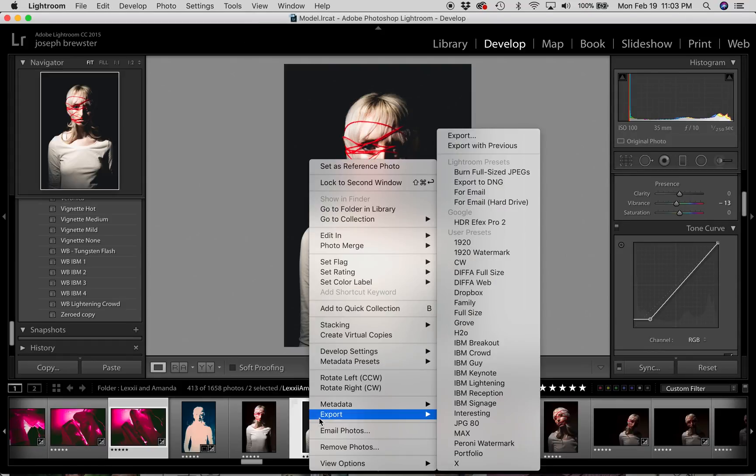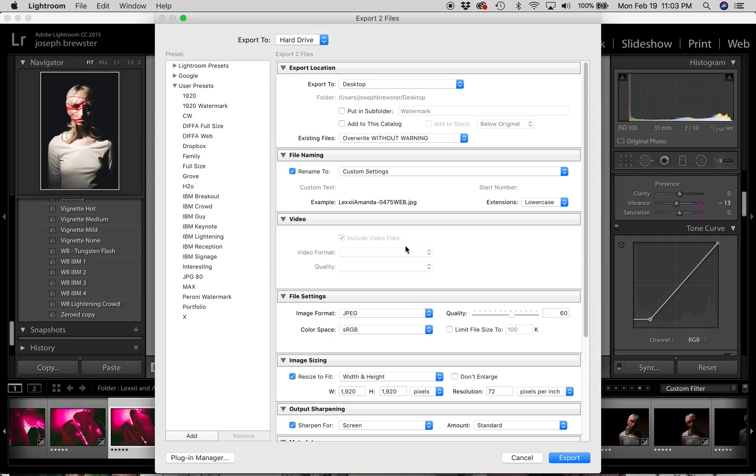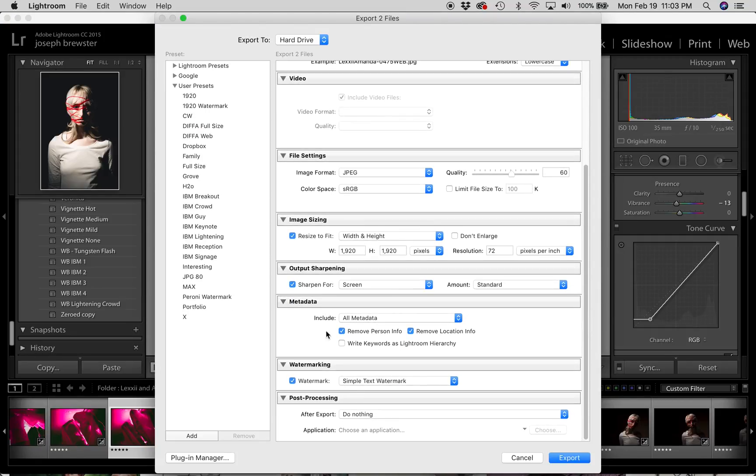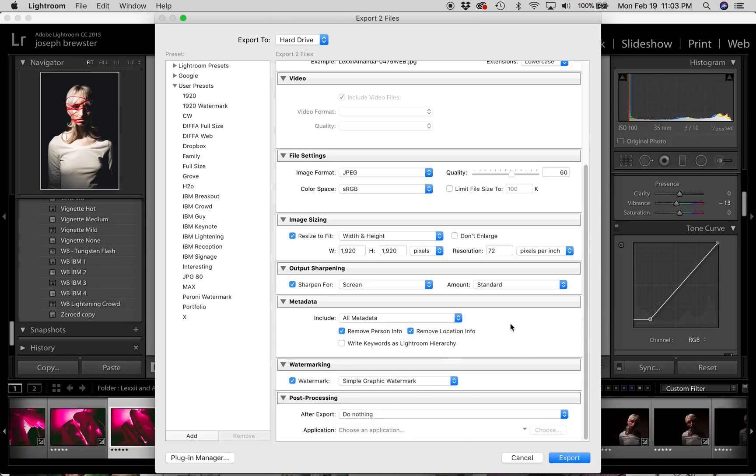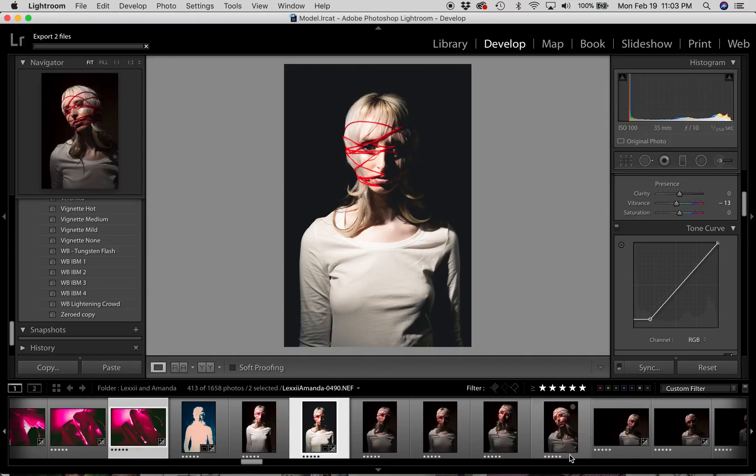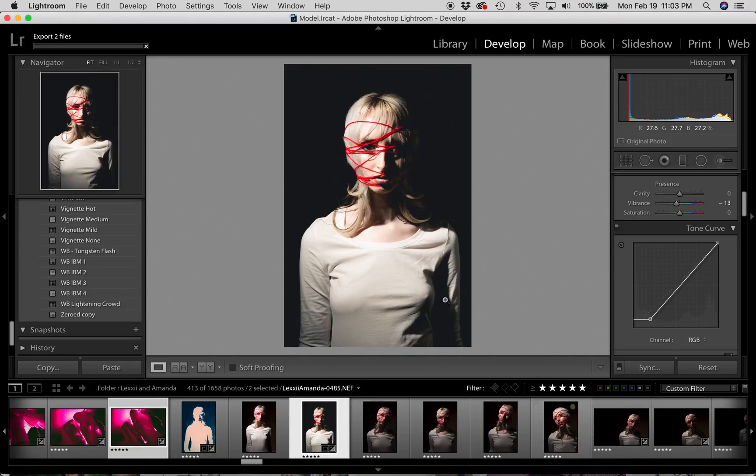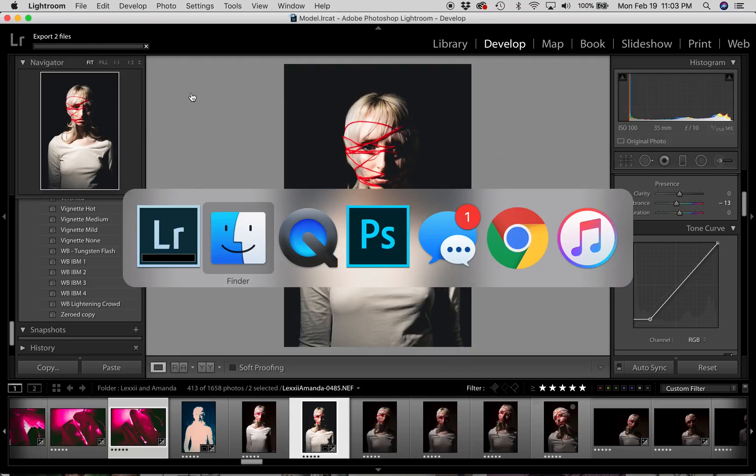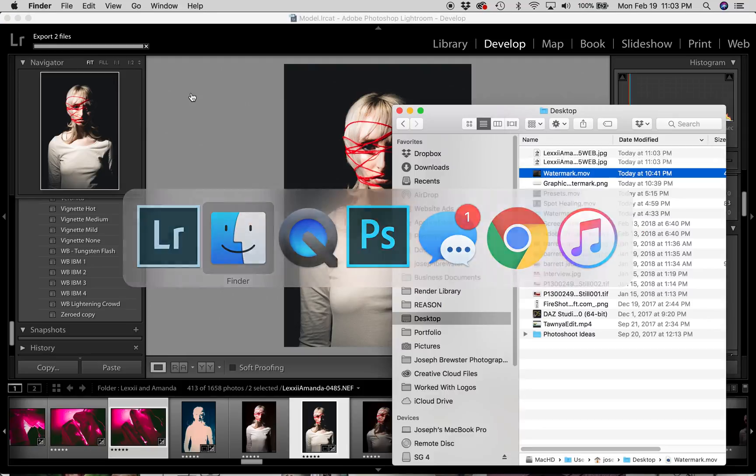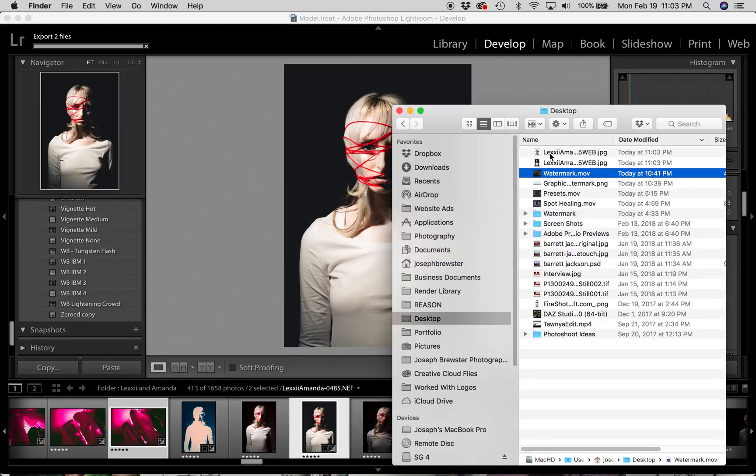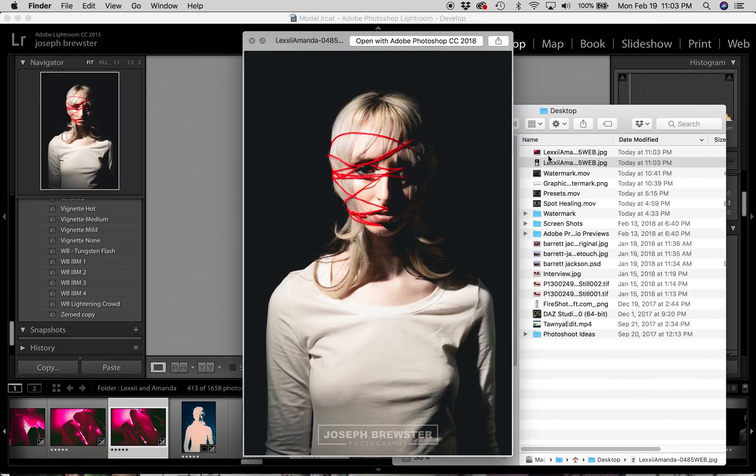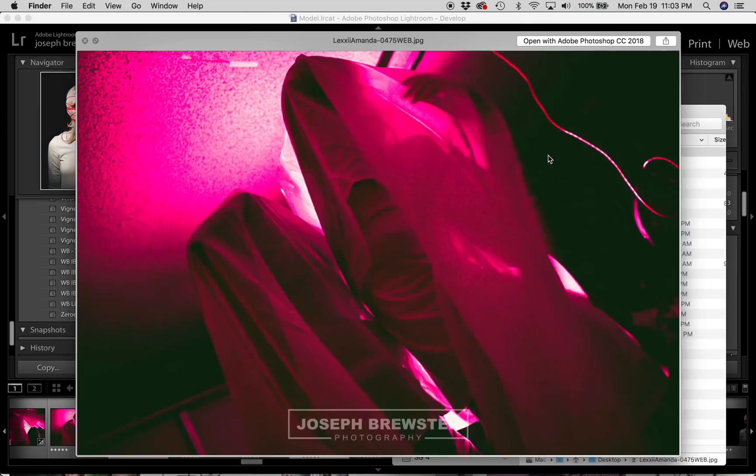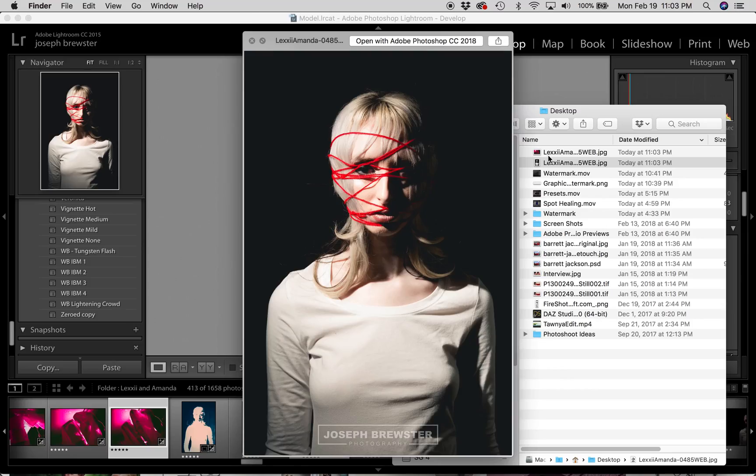So right click, hit export. Go to your export dialog. And then down here under watermark, we're going to choose the simple graphic watermark we created and hit export. Again, files are exporting. And we're going to go over here to the desktop and see how they look. So there we go. We have applied our graphic watermark to both of these images proportionally. And it's looking quite good.